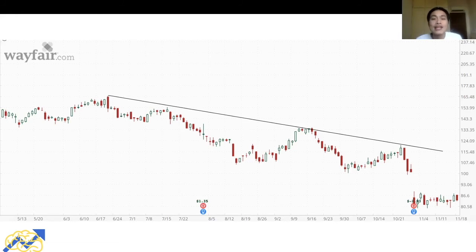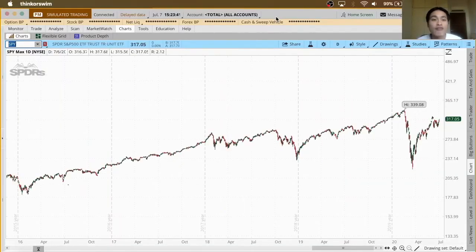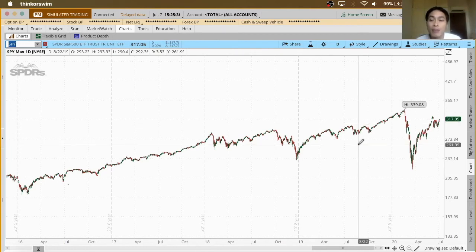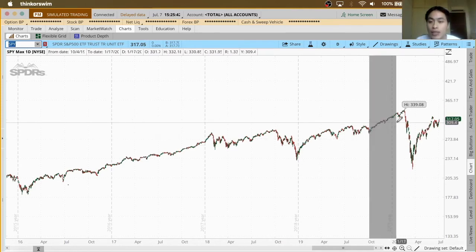Now let's look at how to actually draw trend lines on a charting platform. I'm using thinkorswim. This is the stock chart for the SPY, the S&P 500. I can identify an area where we can draw a trend line, so I'm going to zoom in on that area.